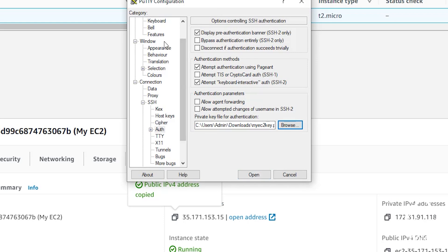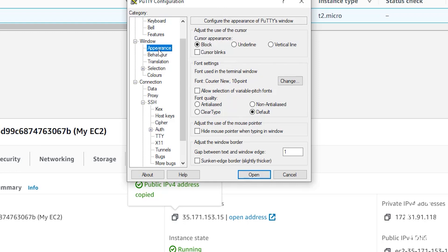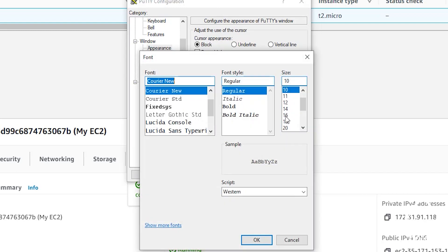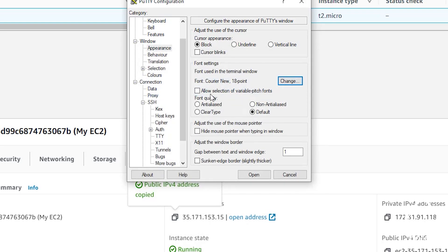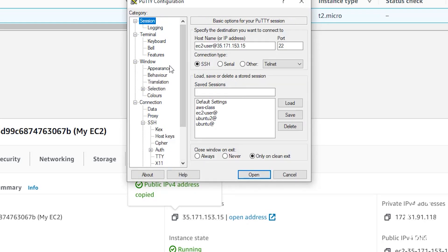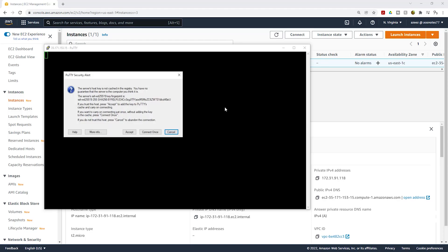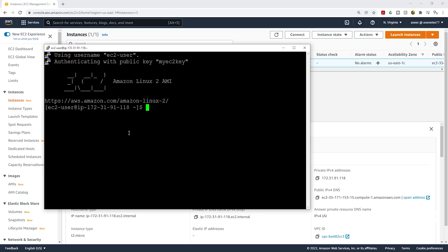One additional thing: under Appearance, you can change your font size — I'll set mine to 18 and click OK. Then come back up to Session and click Open. It is going to give you a security alert — click Accept. And there you go, this is how you SSH into an EC2 instance.